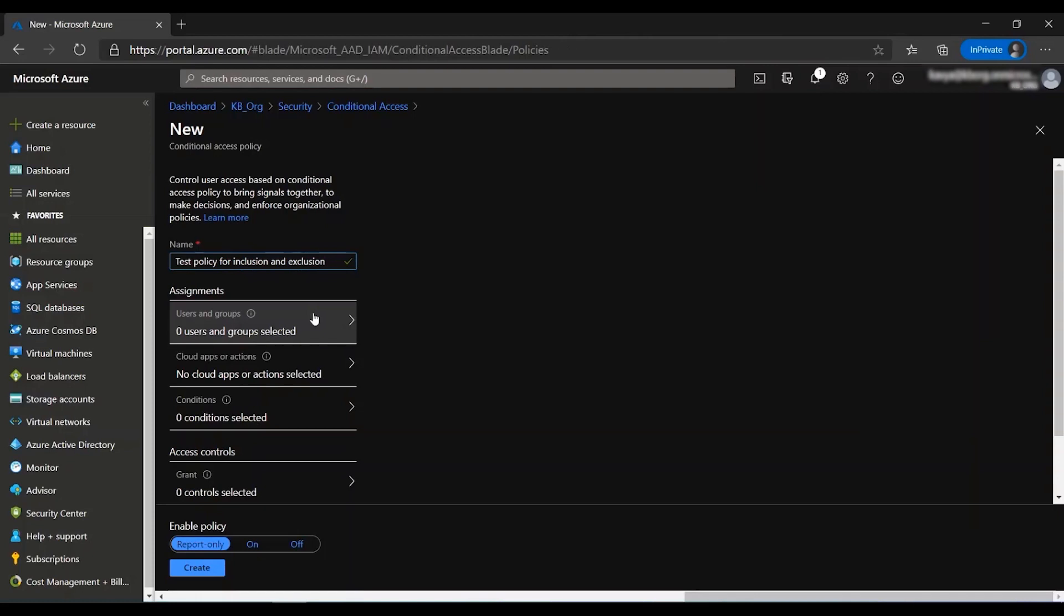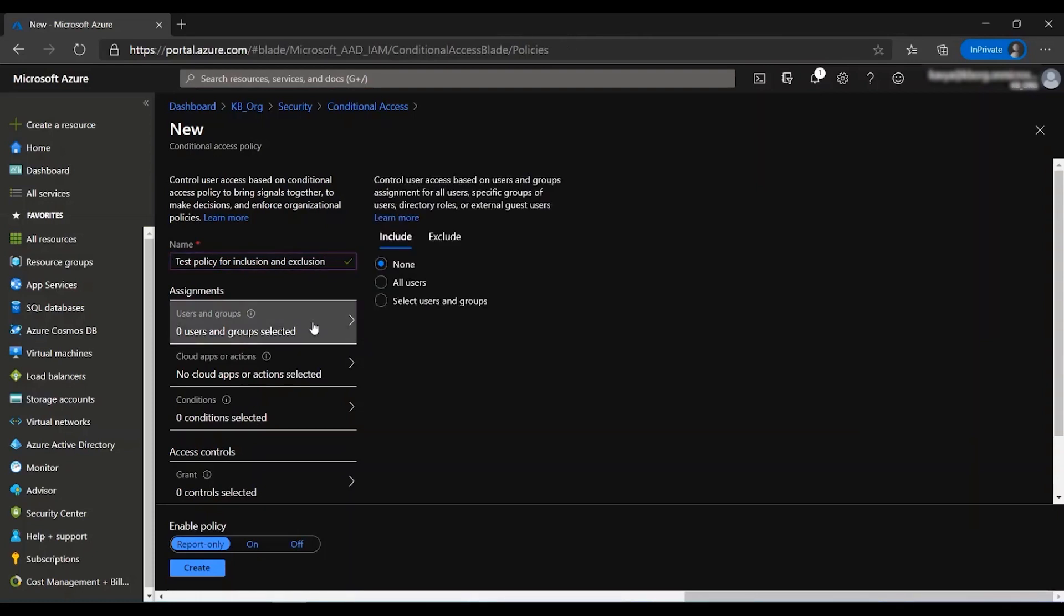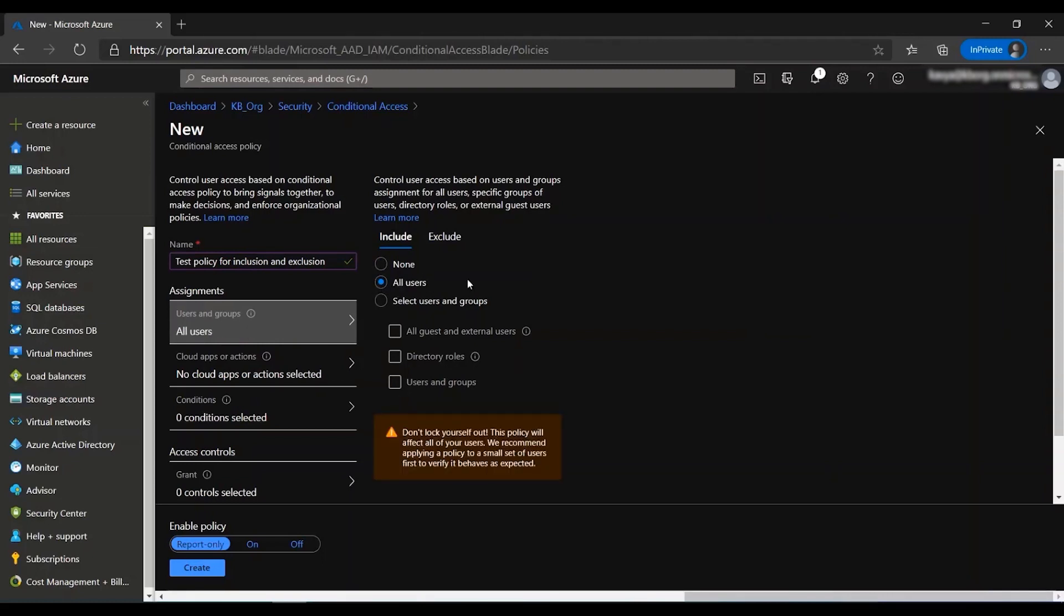Under the assignments tab, I go to users and groups and I get these few options available. None indicates that no users are selected to fall under the scope of the CA policy. All users includes all the users in your tenant as well as the B2B guest users.